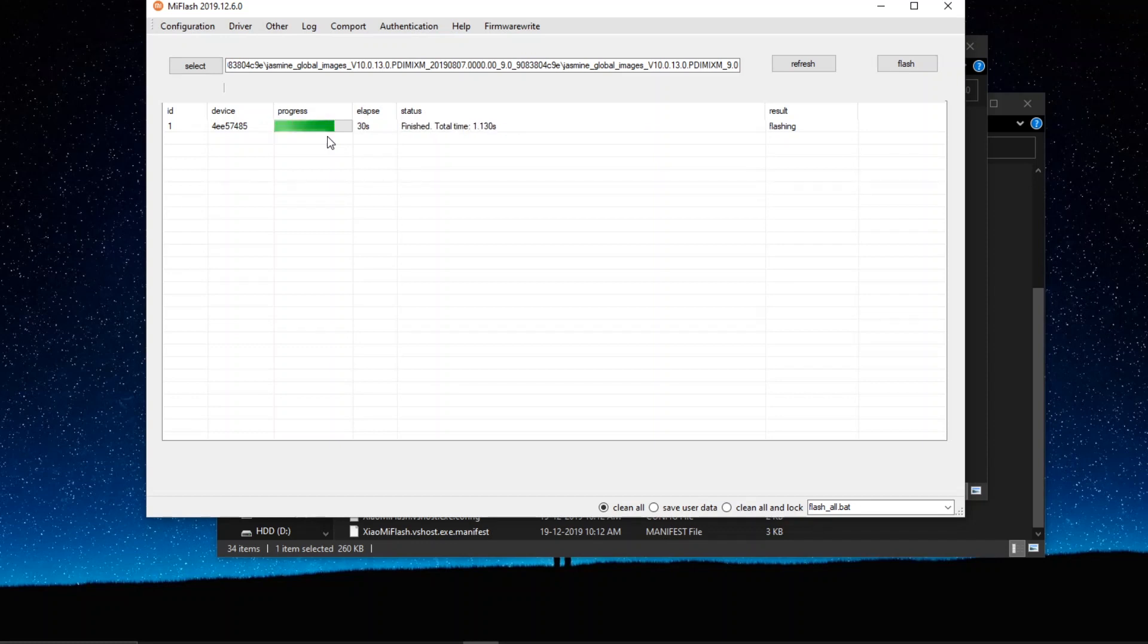Now just wait for the flash process to end. And once you are in the flashing process, just wait for it. It's going to take about a time or something. And once it gets completely done, you can just wait there. And that's it.